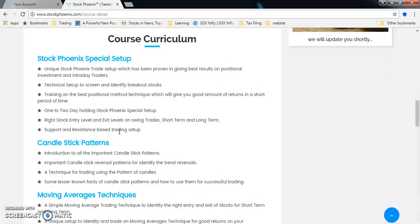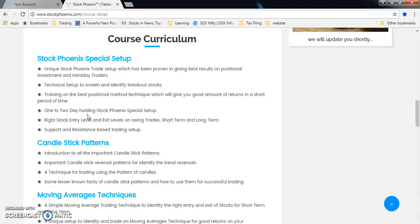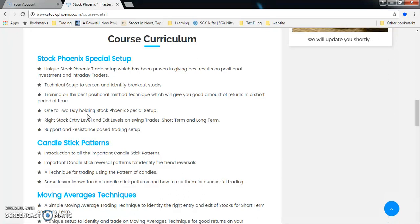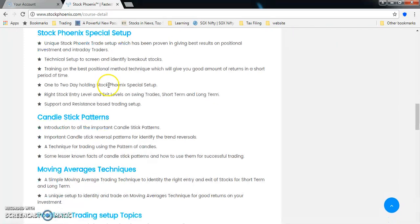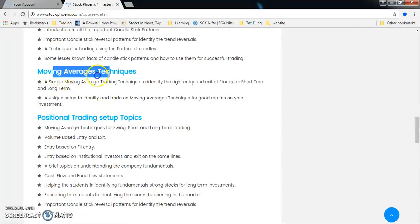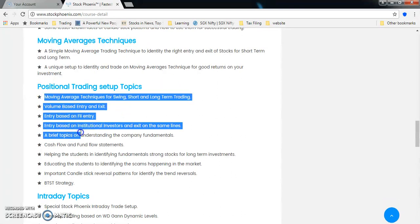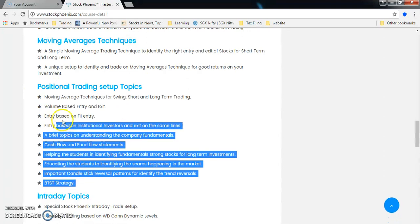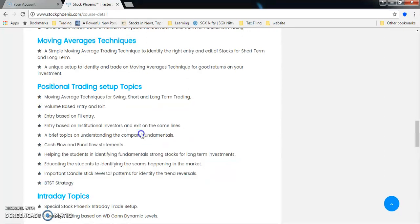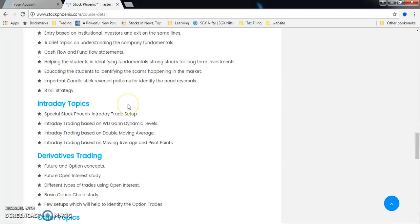We'll give you right entry and exit levels for the stocks. We give one to two day holding technique - in this technique you need to hold stock only for two days and get a confirmed return of two to three percent, which equals to forty percent per month returns. We're targeting only ten percent per month. We'll be teaching candlestick patterns, moving average techniques, and positional trading setups. We will discuss these in separate upcoming videos where we'll tell what we will cover in complete detail. What do you mean by each - we'll cover that.